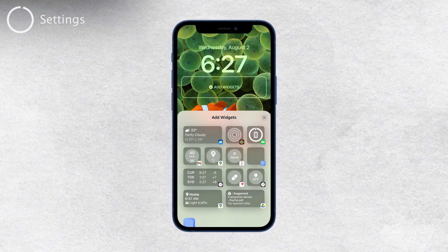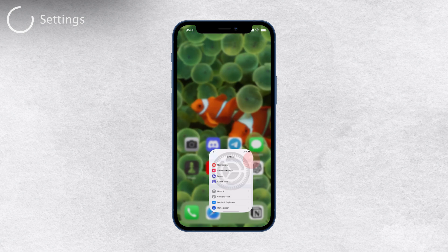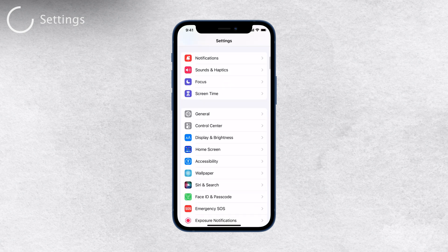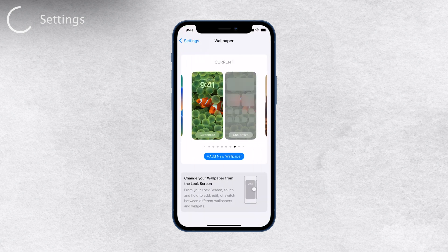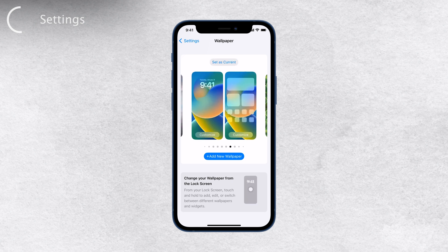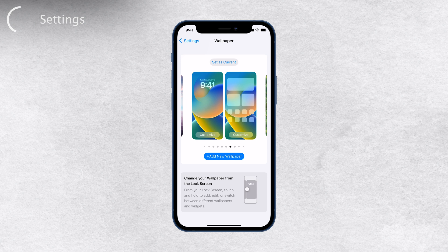Now, let's see how you can browse through all your lock screens and even create new ones through the settings. Open up your settings app, scroll down to the wallpaper section, and there you'll see all your current available wallpapers. Simply swipe horizontally to go through your collection.